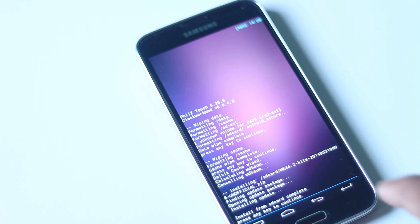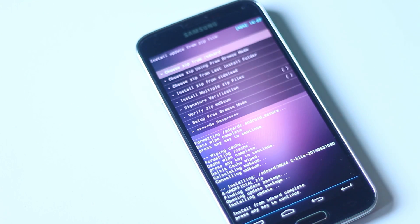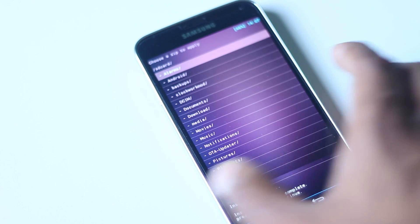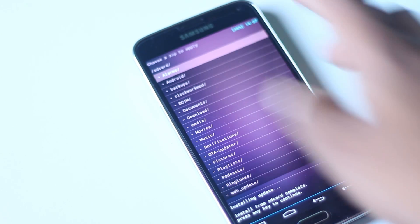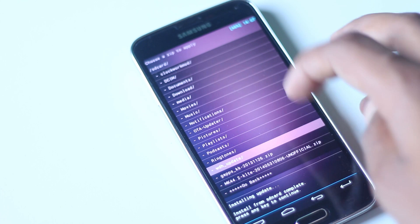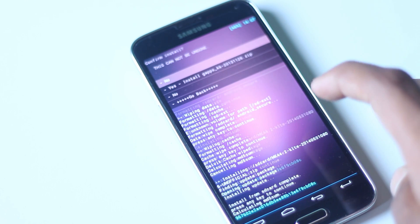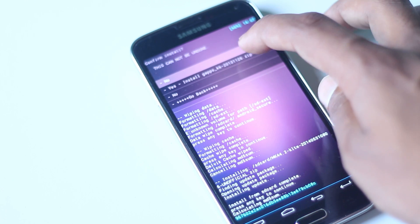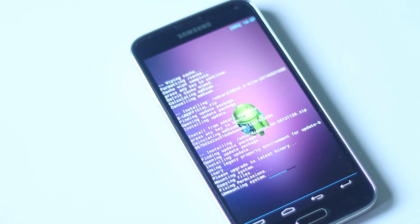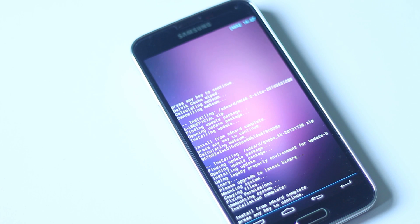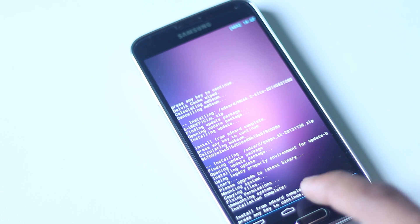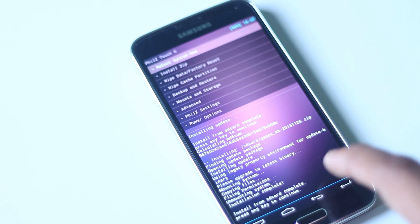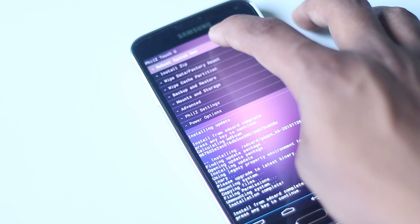After the installation is complete, go back, hit install from zip again, hit install from SD card again and choose the gapps file. After gapps has been installed on your phone, go back and reboot your system.